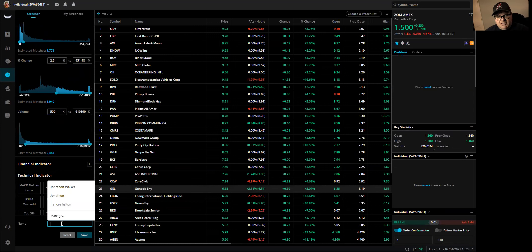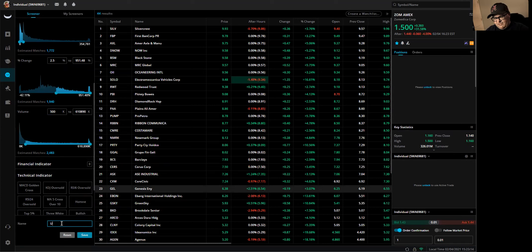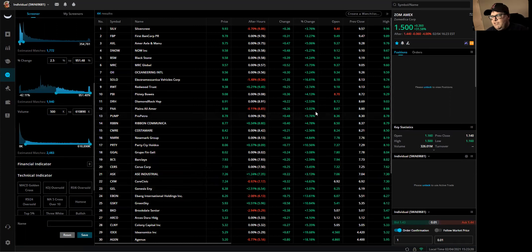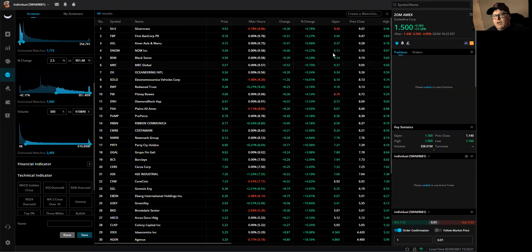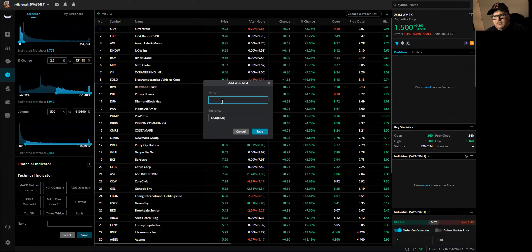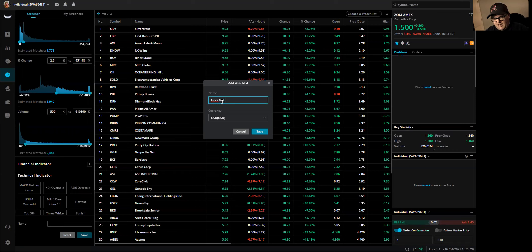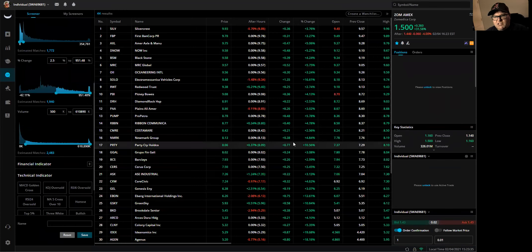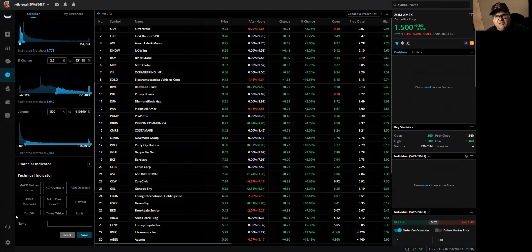So to save it as a screener, you can come in here and say under $10 and hit save. So now that screener is saved. And if you want to add this to a watch list, you can hit create watch list up here at the top. Under $10 bullish and hit save. So now your watch list is saved. Now your scanner is saved.